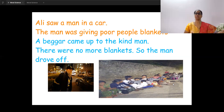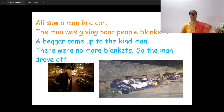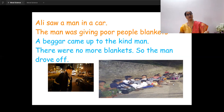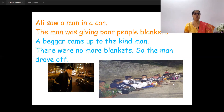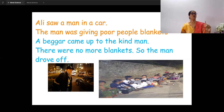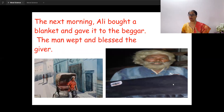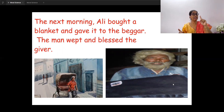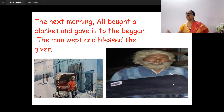A beggar came up to the kind man, but there were no blankets left. He couldn't help that poor beggar, so the man drove off. Ali, the rickshaw puller, was watching all this. The next morning, Ali bought a blanket and gave it to the beggar who had not received one the night before.